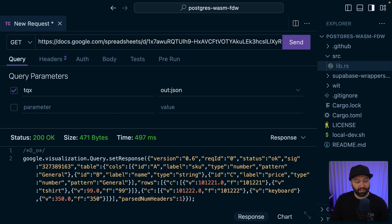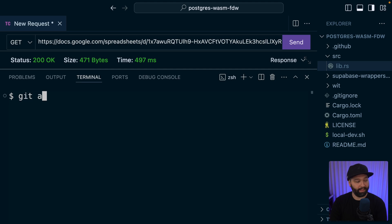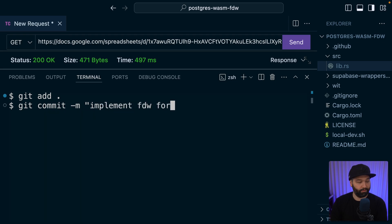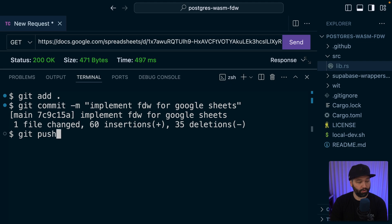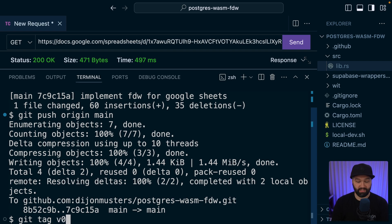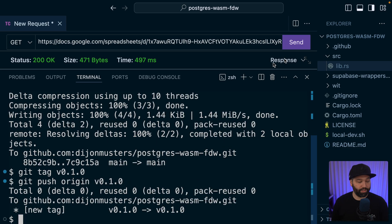Now to deploy our changes to this template to GitHub, we can run git add and add all of those changes and then commit those changes with the message implement foreign data wrapper for Google sheets. And then we can push to origin main. And then we want to create a release, which will bundle everything we need into a single file that we can access from our Postgres database. So we can say git tag to tag our current commit as version 0.1.0. And then we can push to origin version 0.1.0.